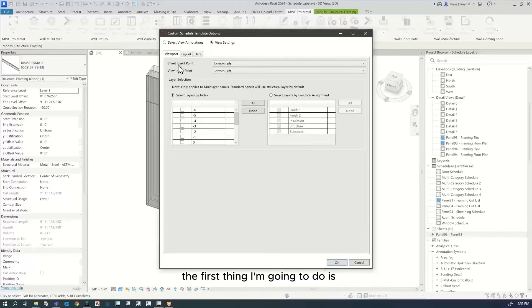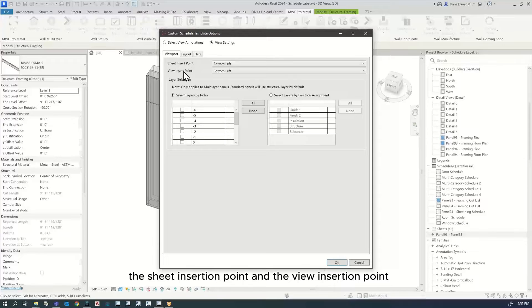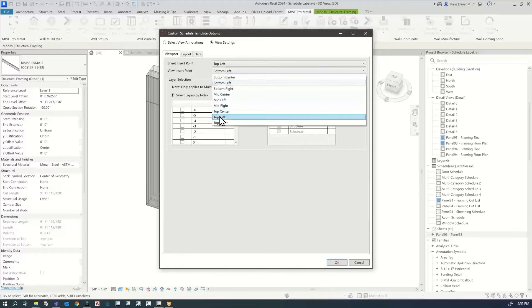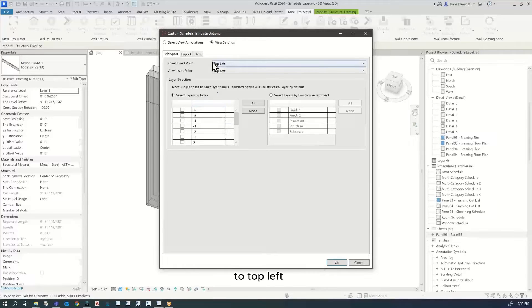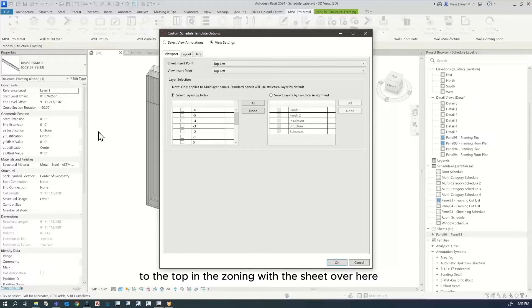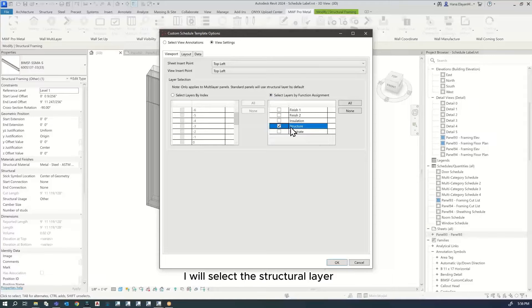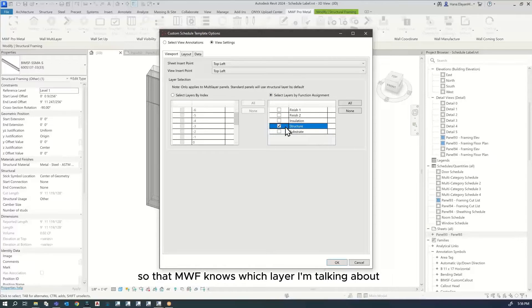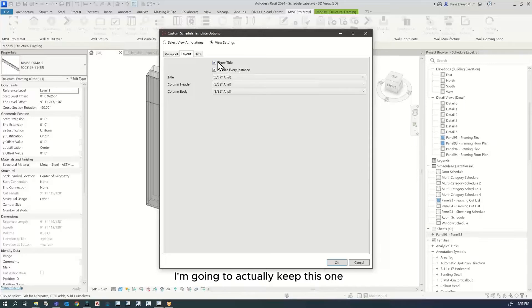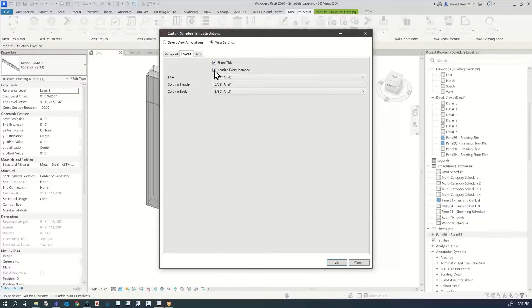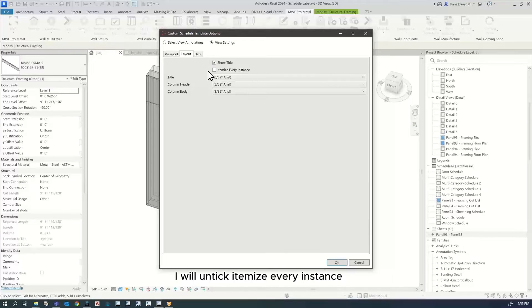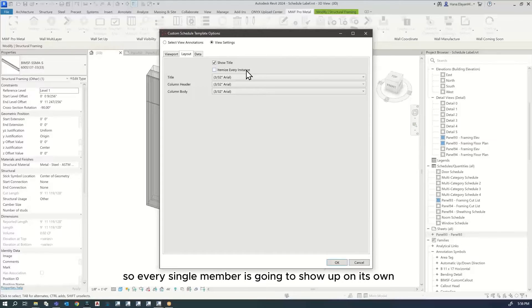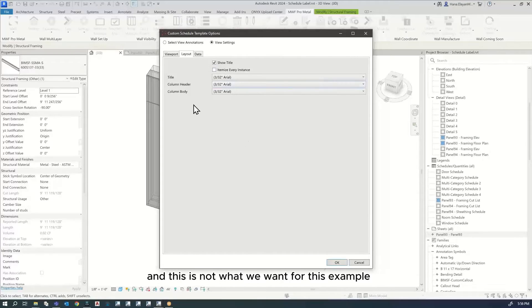The first thing I'm going to do is the sheet insertion point and the view insertion point. I'm going to make this top left to top left because I want to attach it to the top in the zoning of the sheet. I'm going to use this option and select the structural layer so that MWF knows which layer I'm talking about.